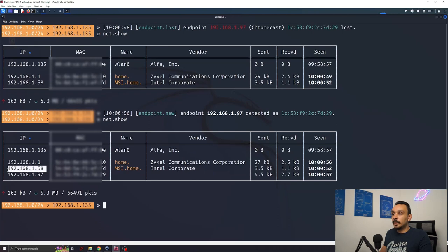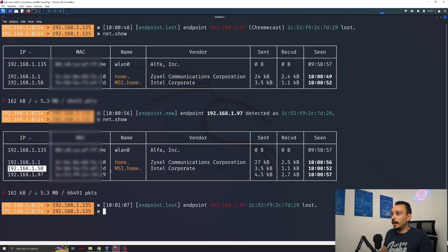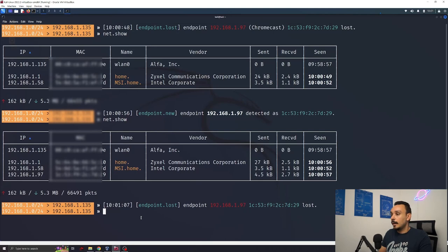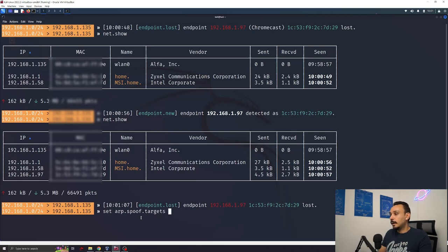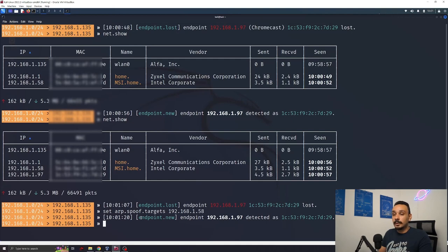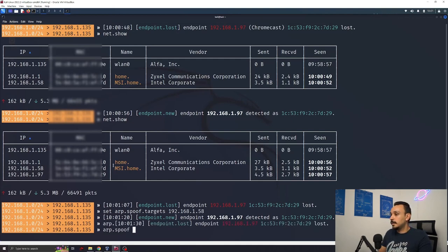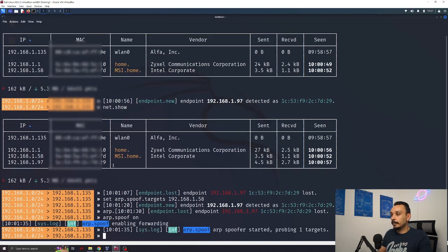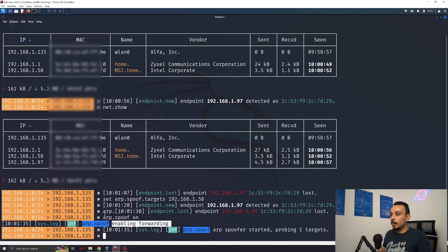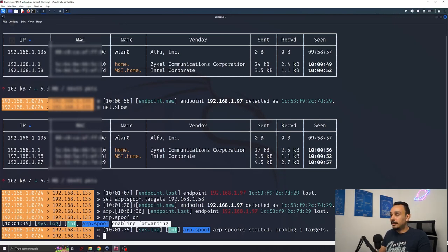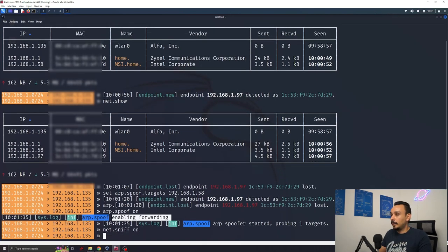To launch this attack we're going to use this IP of my laptop. I'm going to copy it. We're going to set the ARP spoofing target to this laptop. Afterwards we're going to launch the attack by setting arp.spoof on. You can see that forwarding has been enabled and now everything that I will do on my laptop will be visible to me once I start sniffing the network. We can start the sniffer by typing net.sniff on.